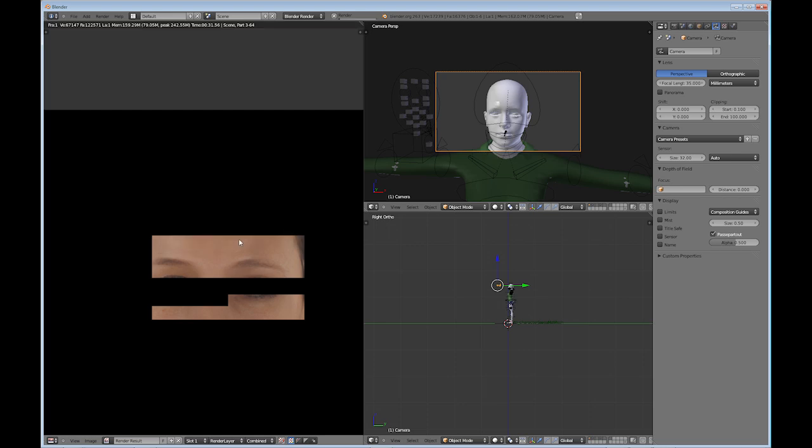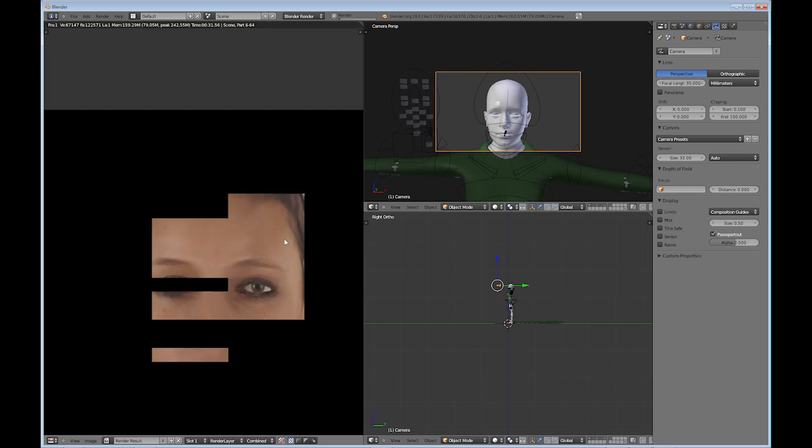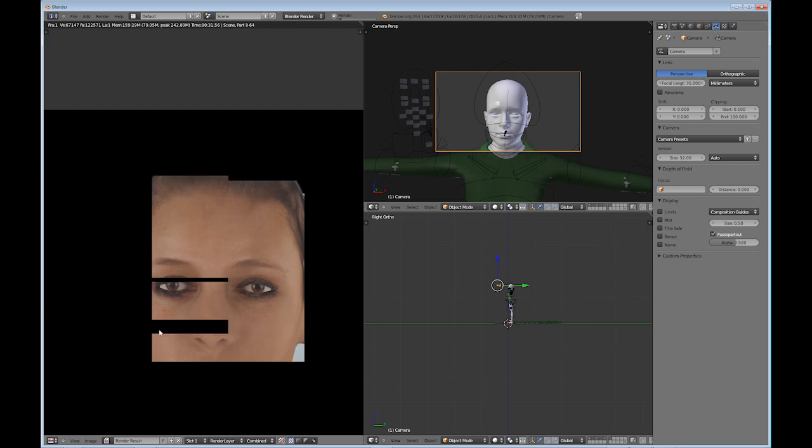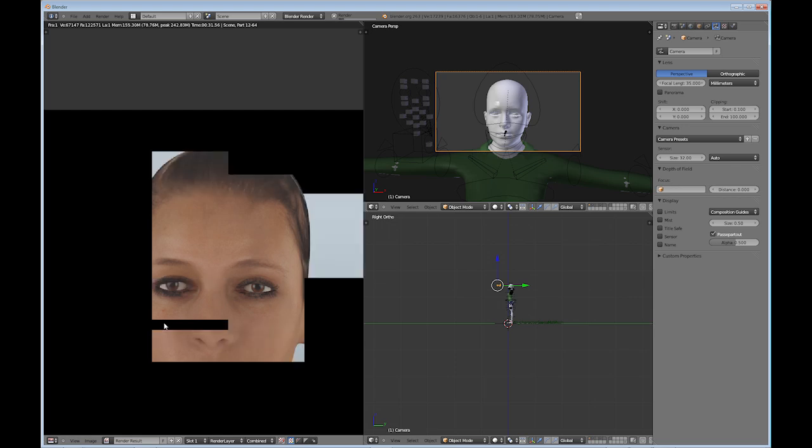And as you can see as it's rendering, the face texture that comes in is just really nice, the one that's available from the Make Human program.